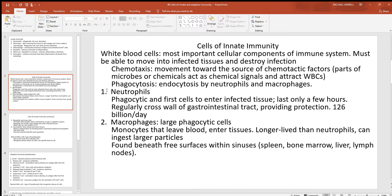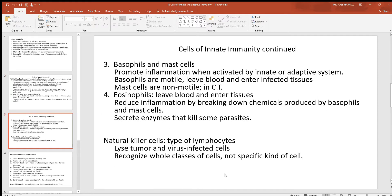So there are your neutrophils and your macrophages — your big phagocytic cells. There are your basophils and your mast cells, which are responsible for inflammation. And then there are the eosinophils, which keep those inflammatory chemicals isolated. Eosinophils will also kill some worm parasites.